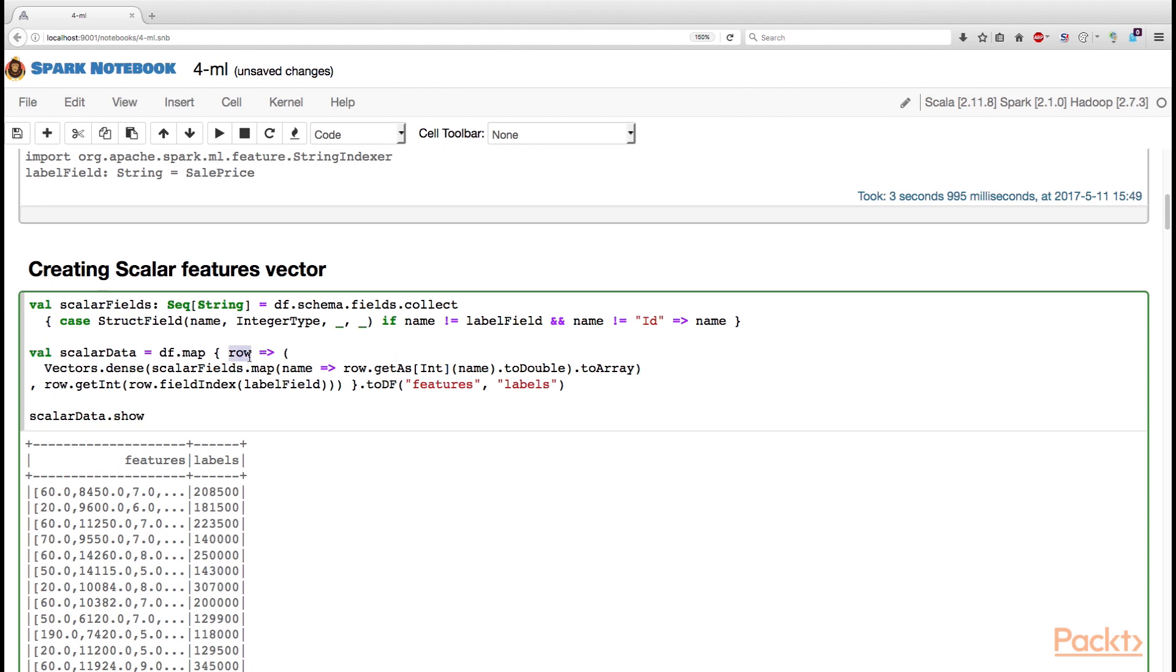A catch to get here is that we do not create a new data frame by mapping a row to row, because of the specifics of how Apache Spark encodes the rows. Instead, what we do is we map a row to a tuple.